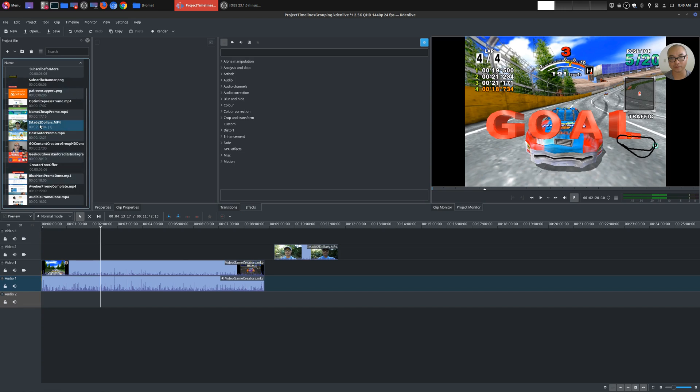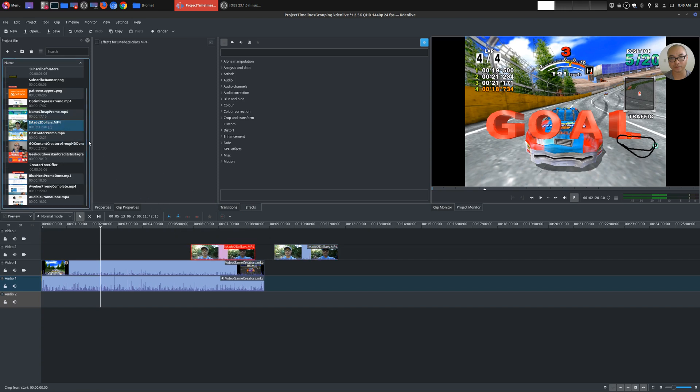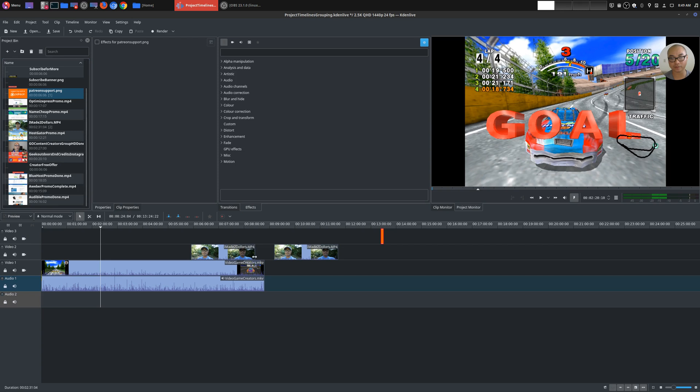And then to actually bring the item down to your project, all you have to do is just drag it down here. Okay, so you could just drag multiple items on different tracks. So that's really how you do it. It's very simple. And you can move things around.